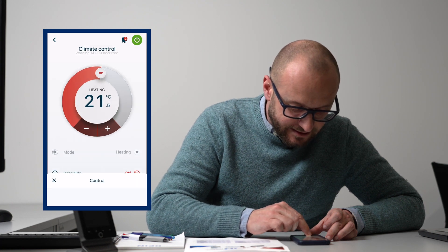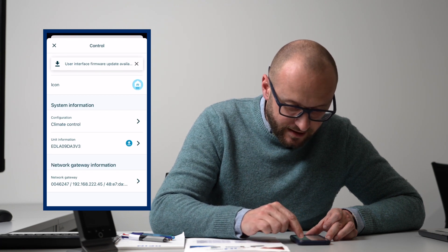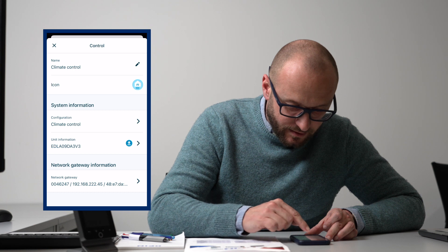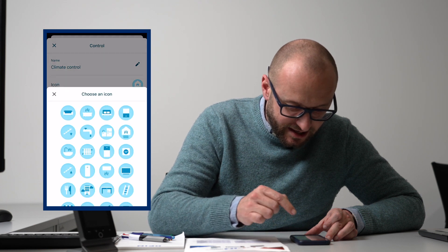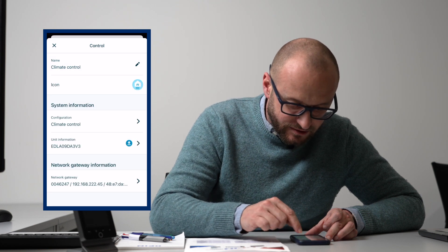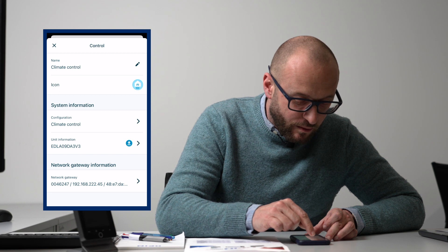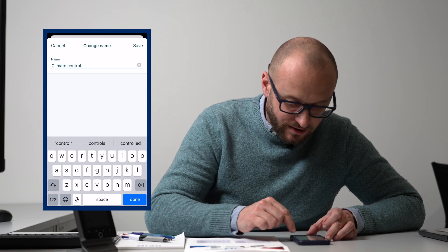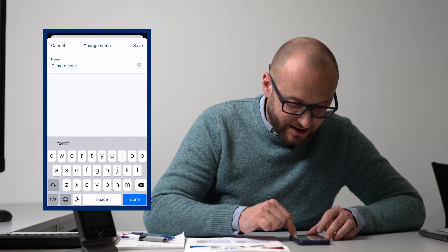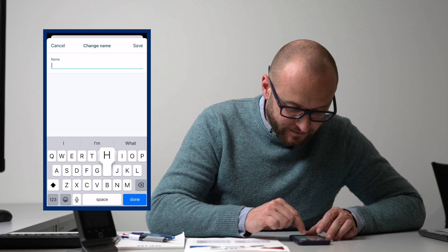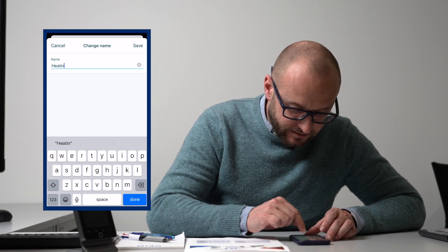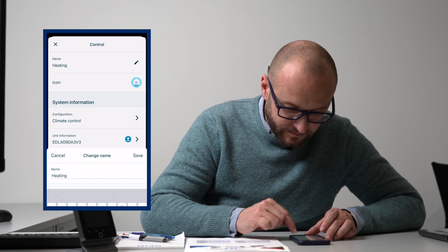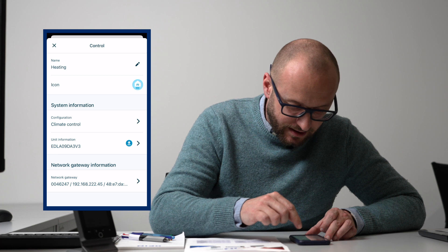In the settings at the bottom, there are lots of little bits of information. We can change the icon we have for our heating and call it what we want. So instead of climate control, we can change that to heating like so. Press done and now it's called heating.